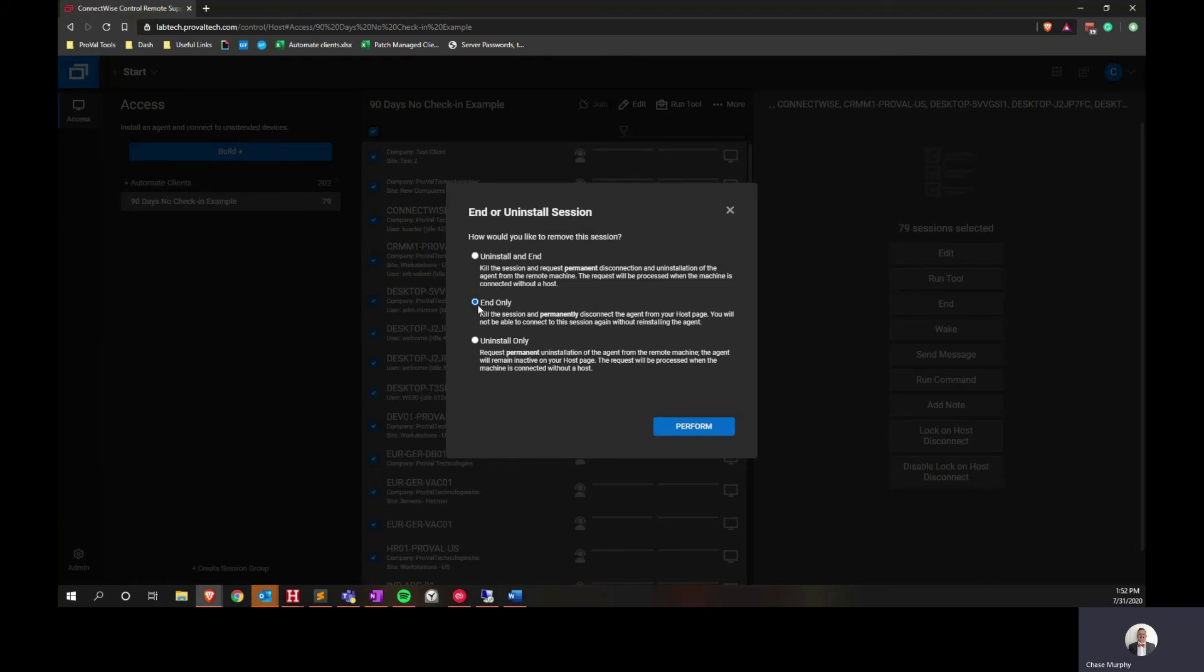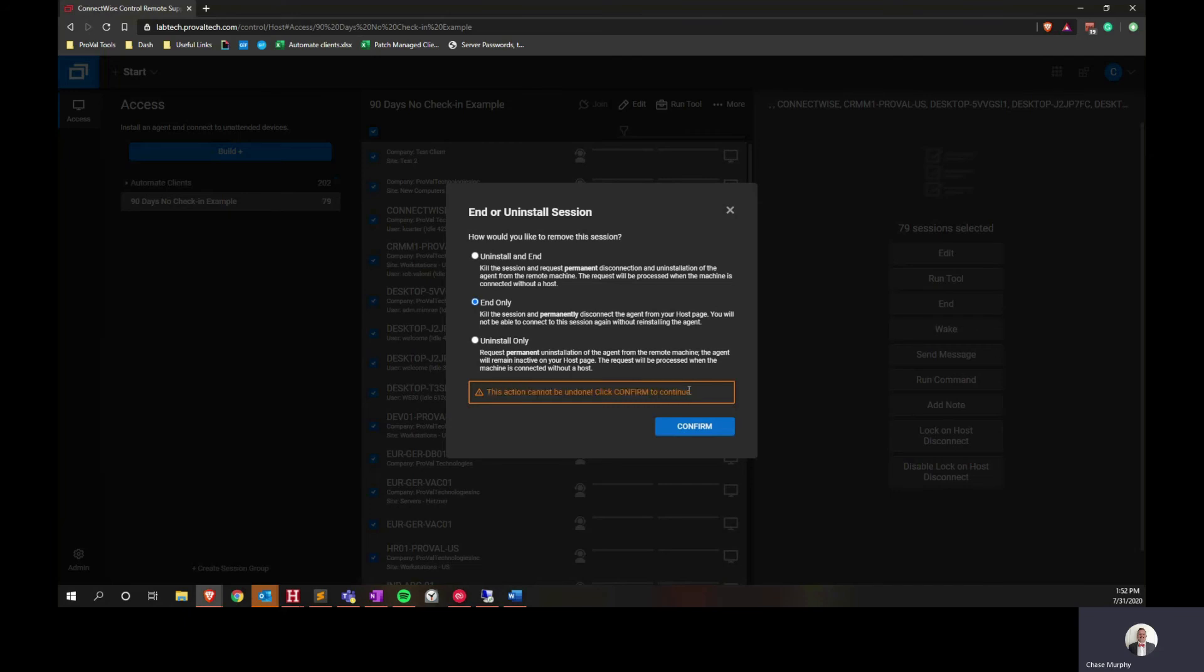When you hit, after you've selected this radio button, mark the perform action down here. That's going to give you a warning letting you know that you cannot undo this, so please be careful with your data. And then hit the confirm button once you believe you're all good to go. That will remove every session out of this list.